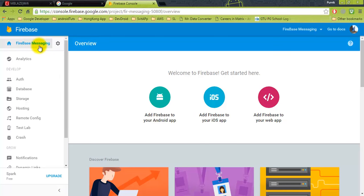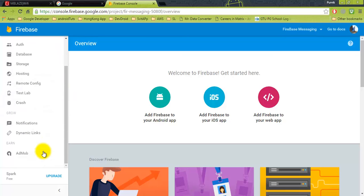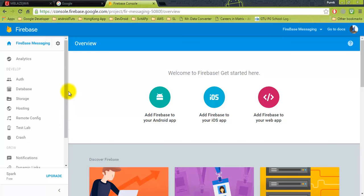Here is the dashboard of the Firebase Messaging project. You will see lots of different things: analytics, authentication, database, storage, hosting, notifications, dynamic links, AdMob - Google has integrated so many things in Firebase. Now what we have to do is implement Firebase in our Android application, so you click on 'Add Firebase to your Android application'.